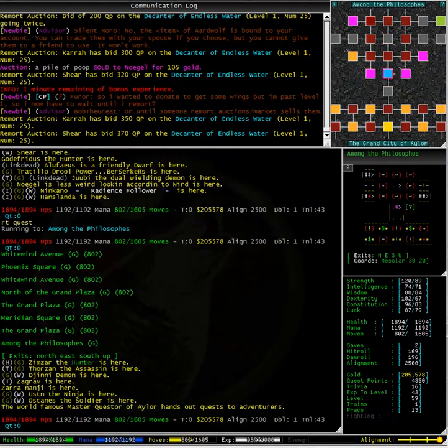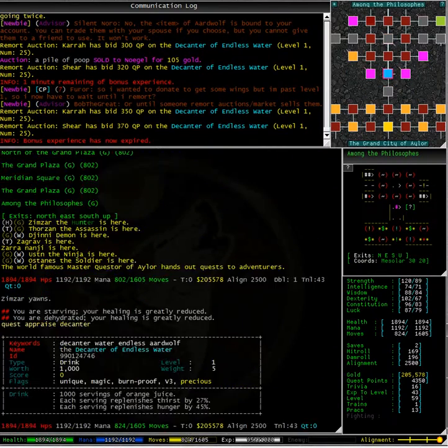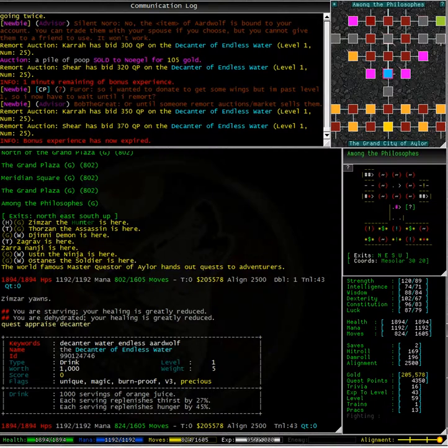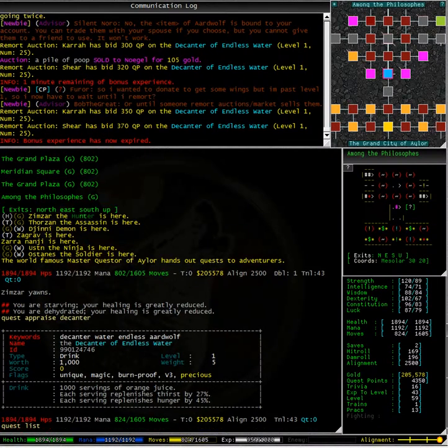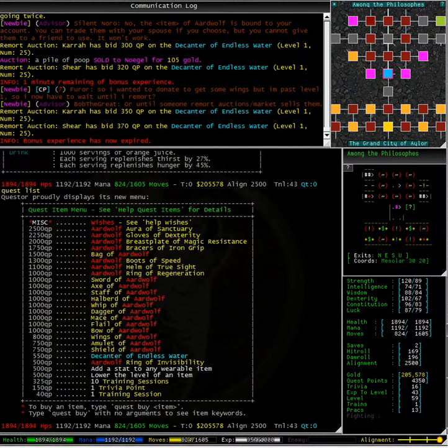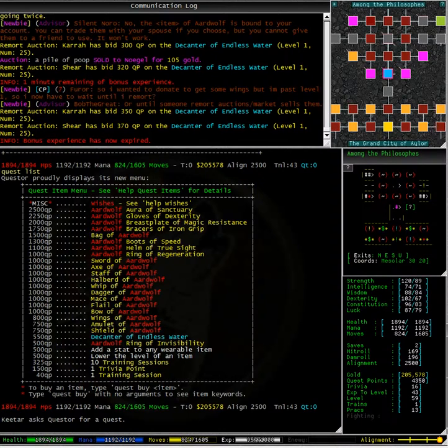Let's go to Quester and find out. Typing quest appraised decanter shows that it is worth 1000. Typing quest list shows that the decanter of endless water is worth 550 quest points.